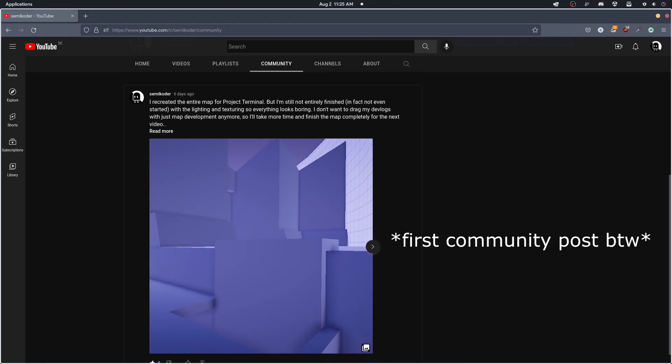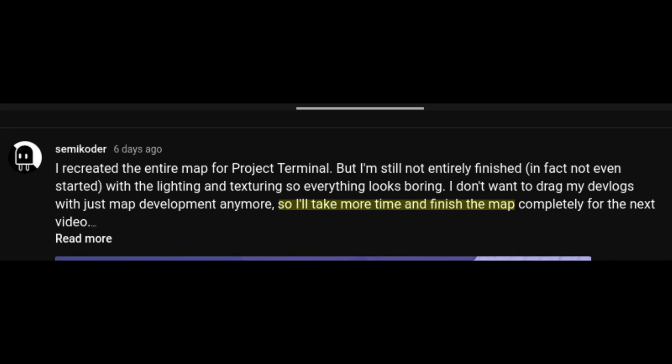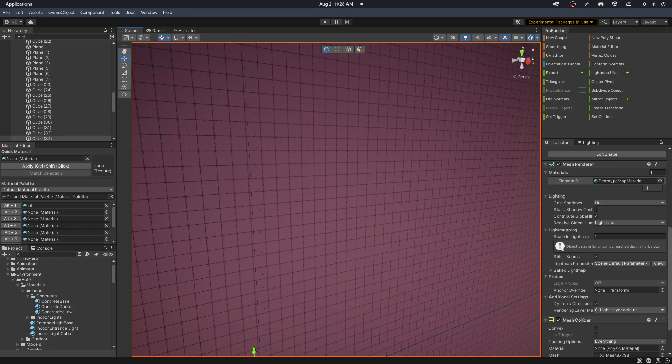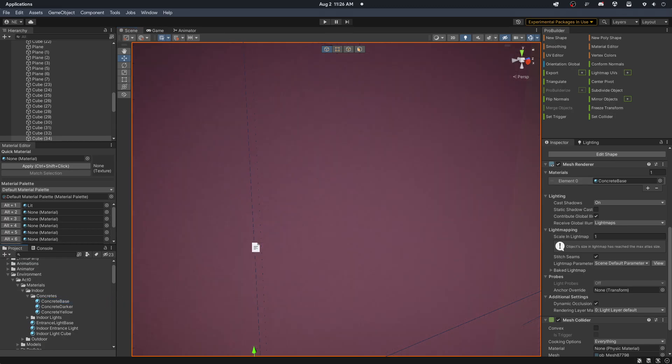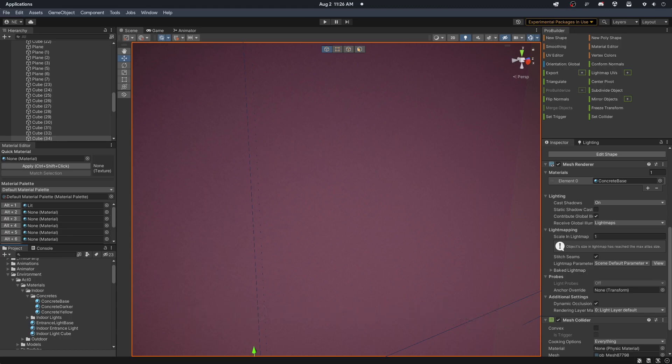If you've seen my community post, you'll notice that I delayed this devlog to finish the map creation. Long story short, it's not done. I did add some lighting and textures to the map for the video, but some things are still missing. In the future videos, I don't think I'll put the map in the main focus of the devlog though. Unless it's a big change, I'm not sure how interesting map developments are.